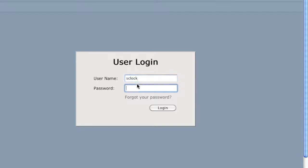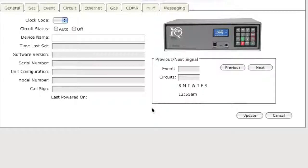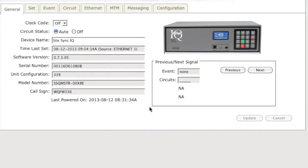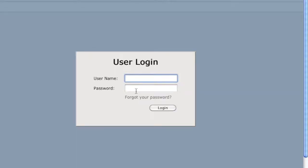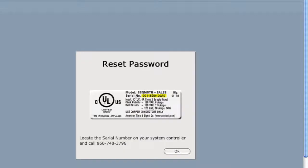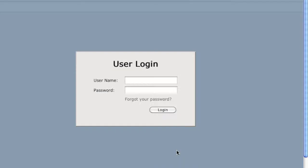If you have forgotten your password, you will need to locate your system controller serial number, which is located on the back of your IQ system controller, and you will need to call 866-748-3796.